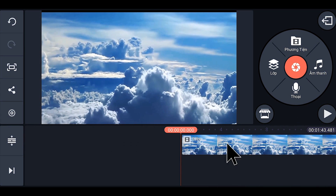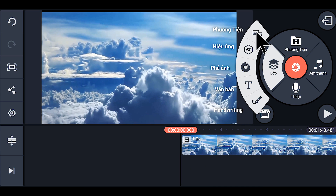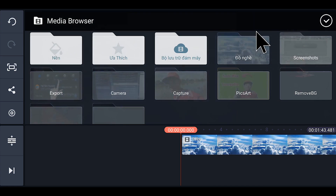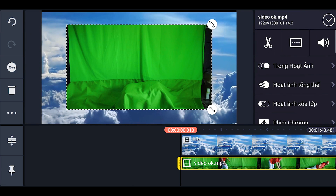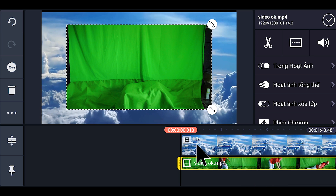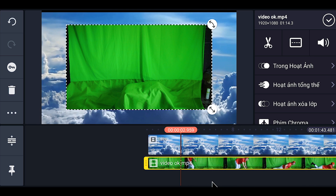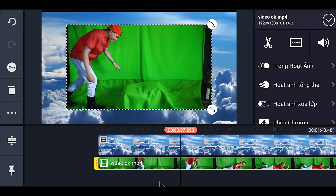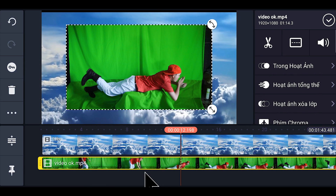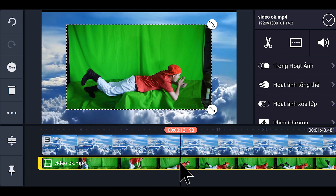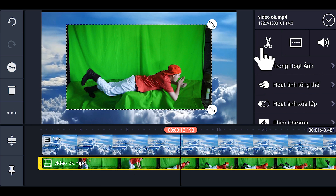Bước tiếp theo, các bạn nhấp vào chữ lớp. Tiếp tục chúng ta chọn phương tiện, và chúng ta sẽ chọn cái video phong xanh lúc nãy. Bây giờ chúng ta sẽ cắt bỏ cái đoạn không cần thiết. Chúng ta sẽ lấy từ đoạn này và bỏ cái đoạn đầu, các bạn nhấp vào cái kéo.